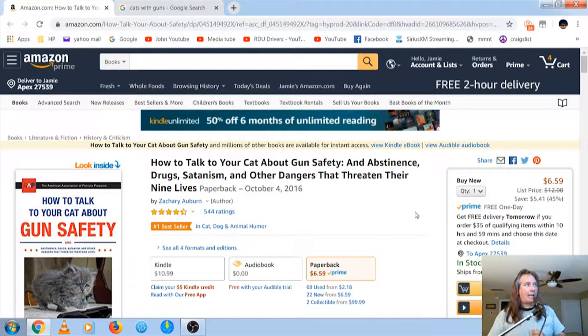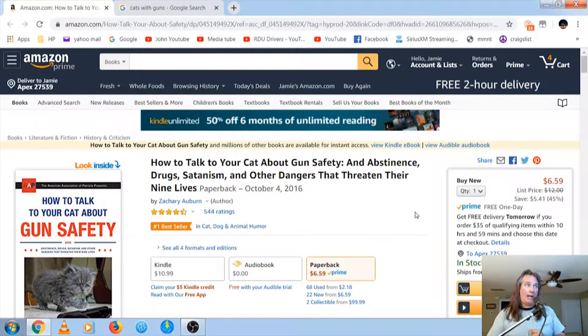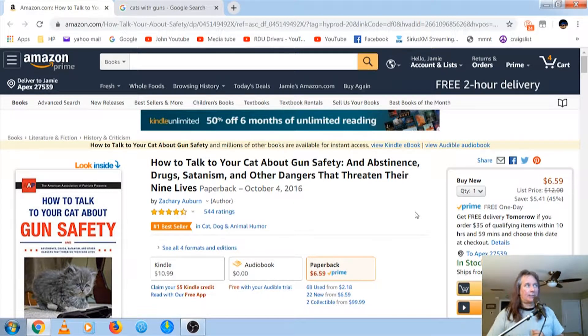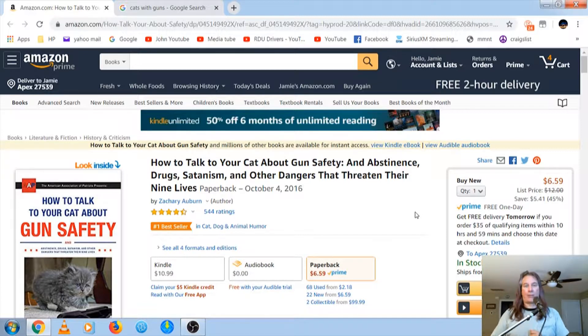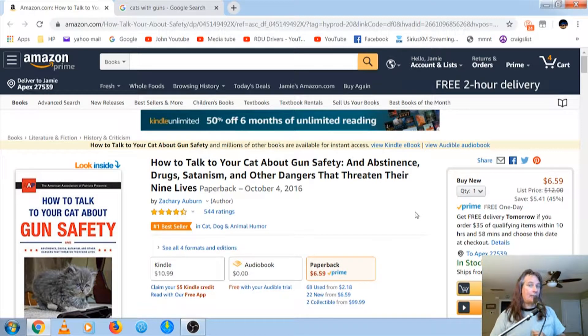How to talk to your cat about gun safety and abstinence, drugs, Satanism, and other dangers that threaten their nine lives for $6.59 on Amazon.